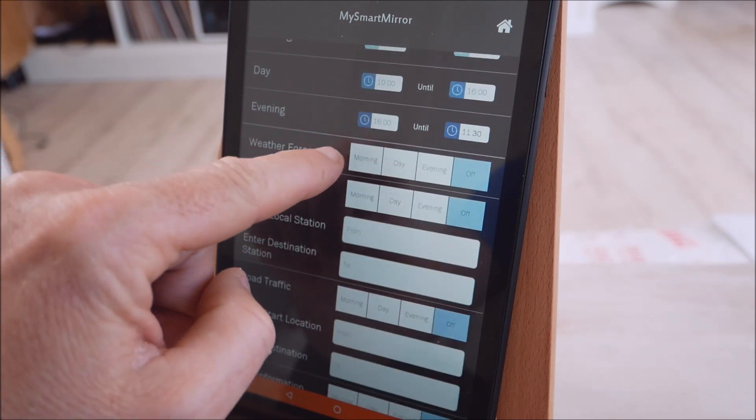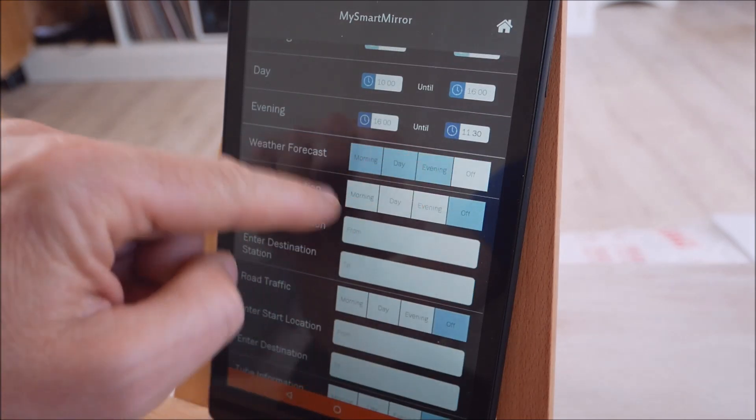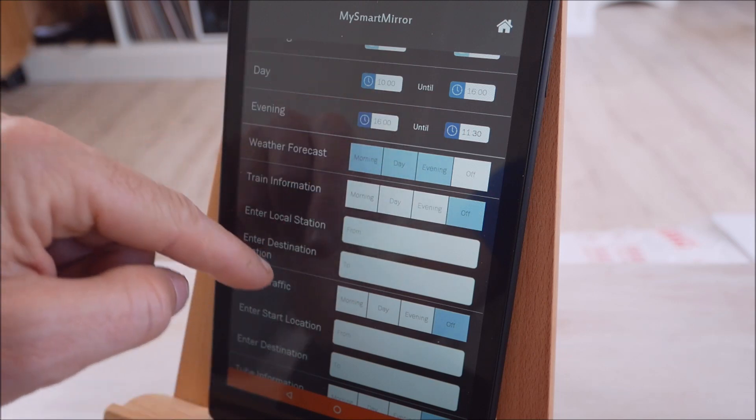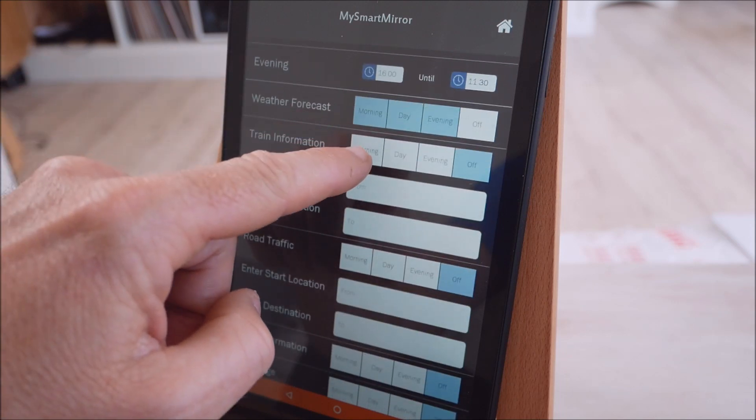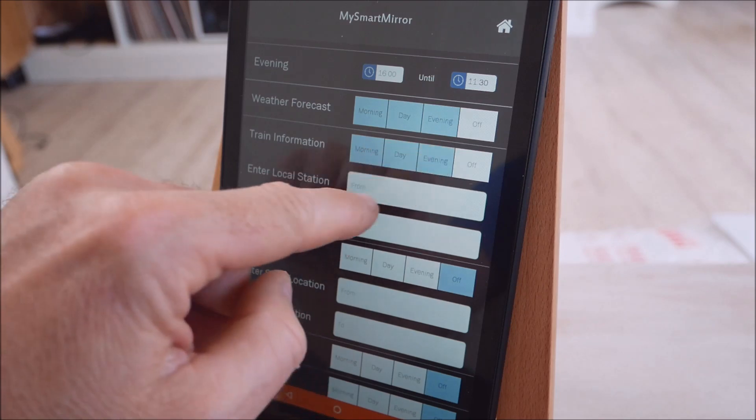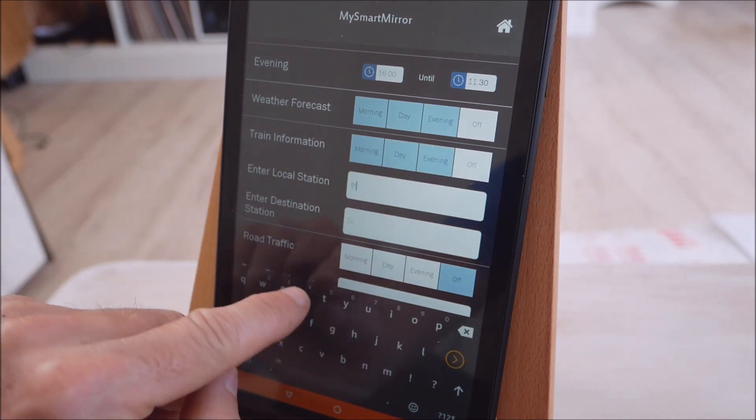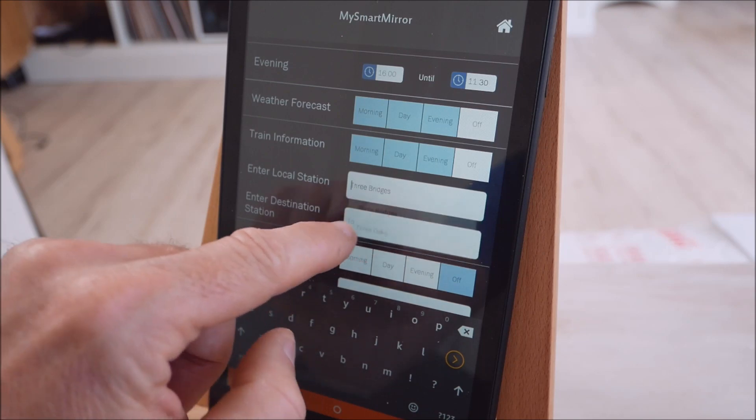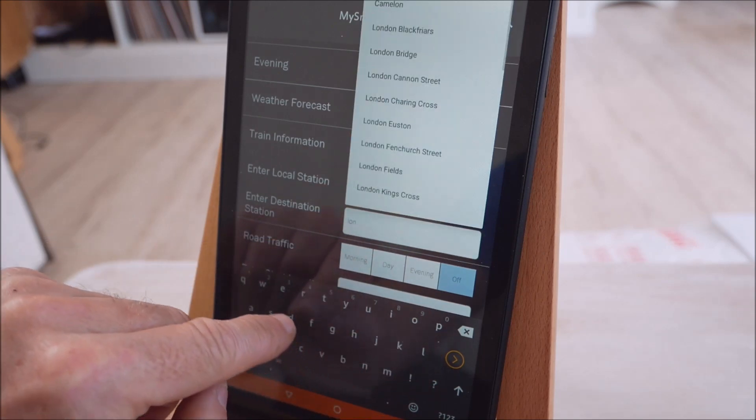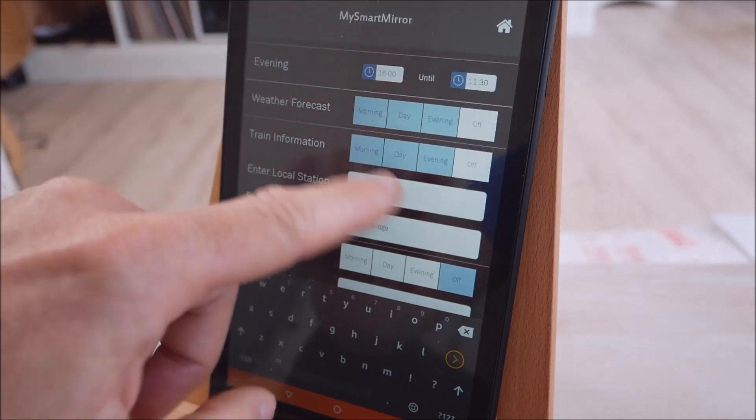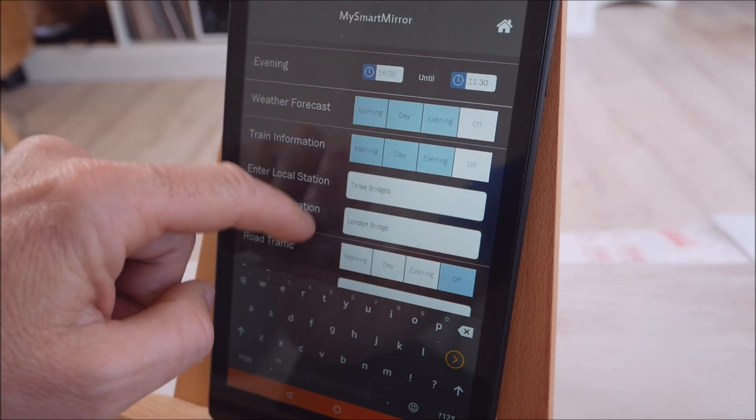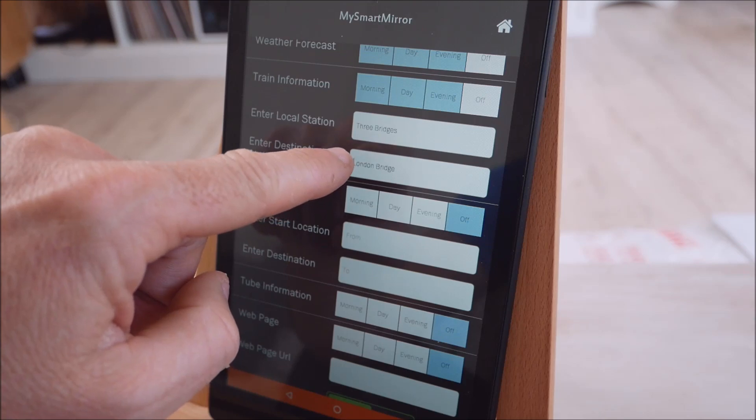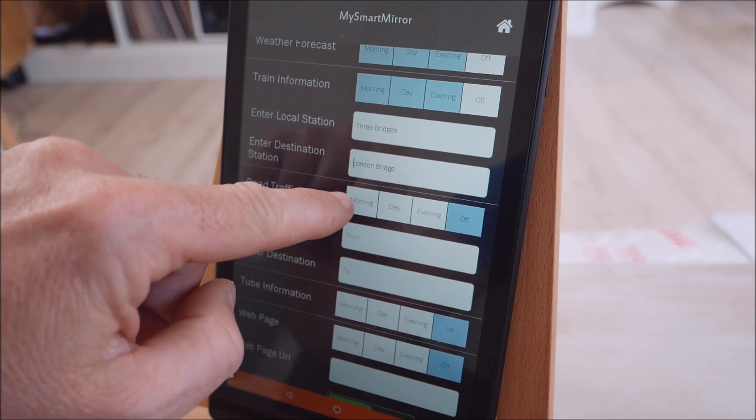So you can define some information just to show in the morning period, some to show in the day and some show in the evening. Or you can choose to display it all day long. So weather forecast for example. We'll choose morning, day, evening which means it'll show the weather forecast throughout those time periods. Train information, so again we choose that for all day long. You'll need to obviously choose a local train station that you go from and a destination where you commonly travel to. And this is UK only at the moment I'm afraid. Configure that and it'll show us our next two train informations, live information.